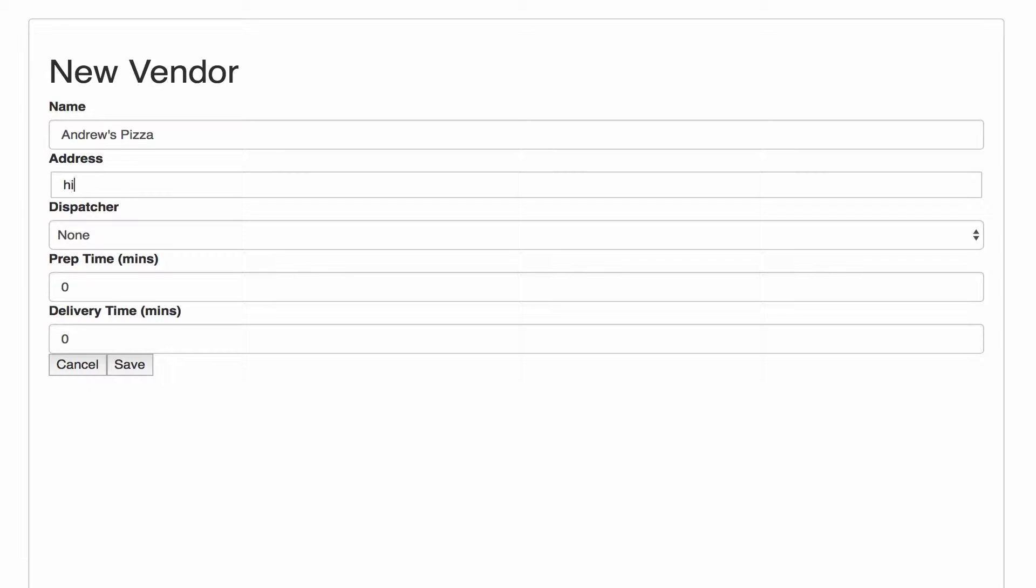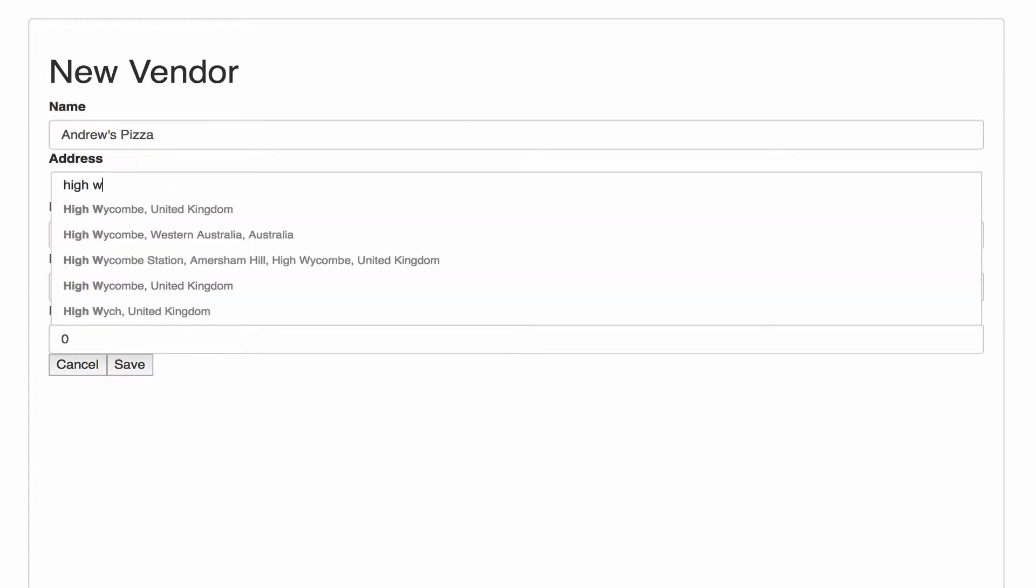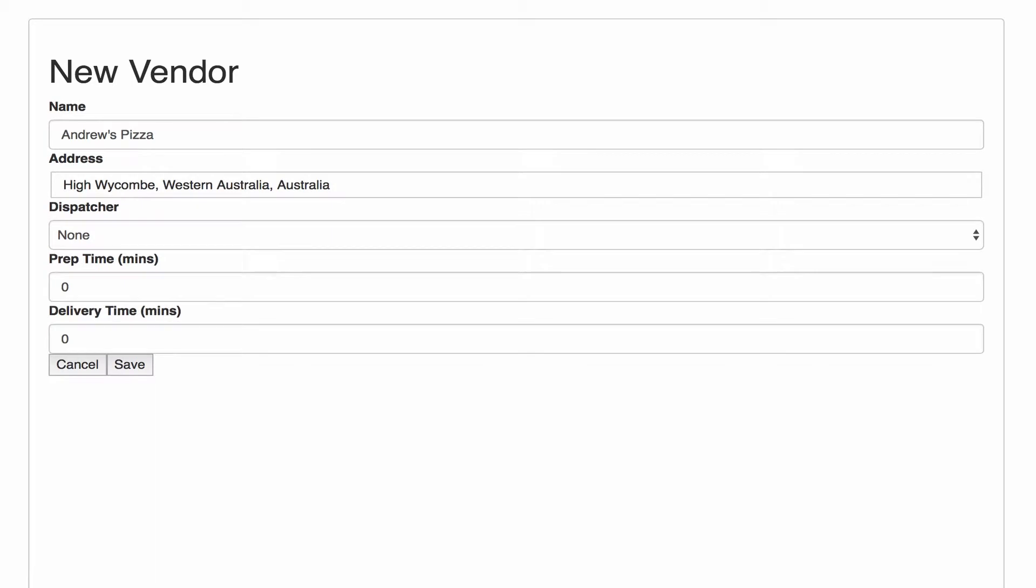I'll just give it a kind of vague address in High Wycombe in Western Australia close to where I am here.